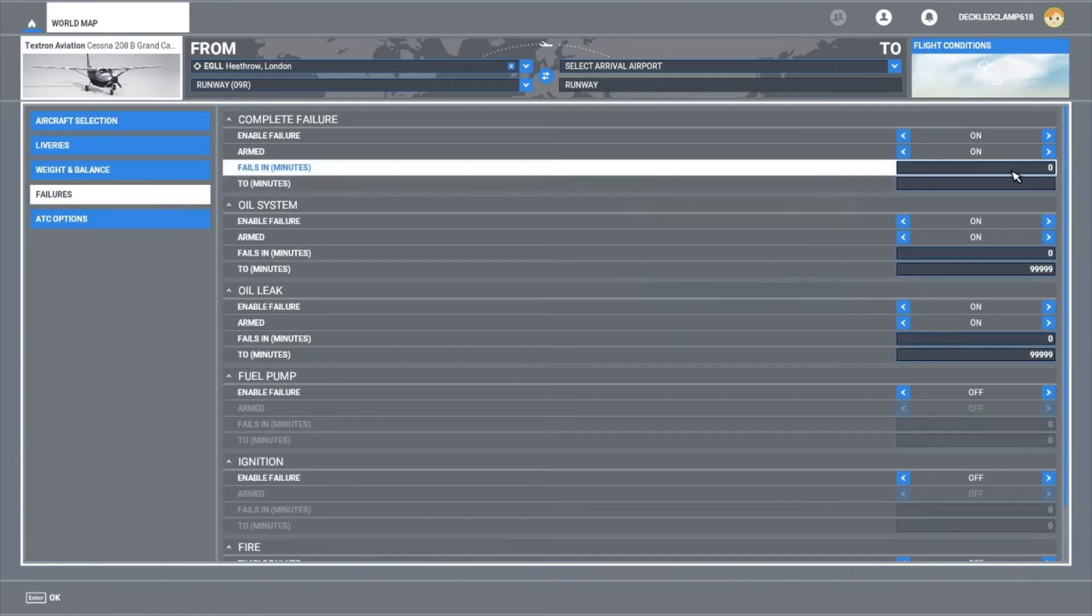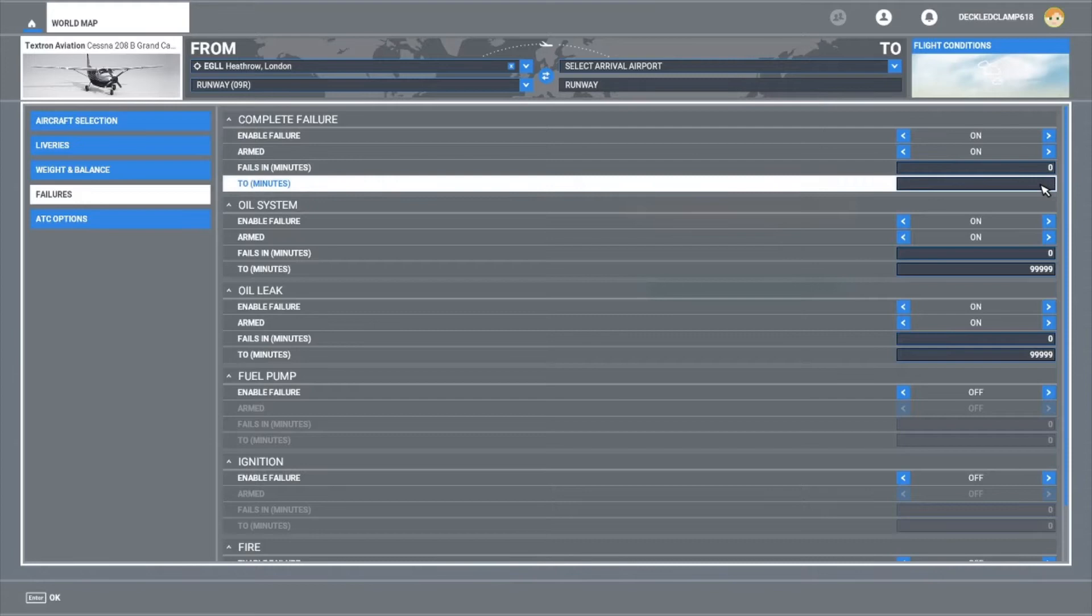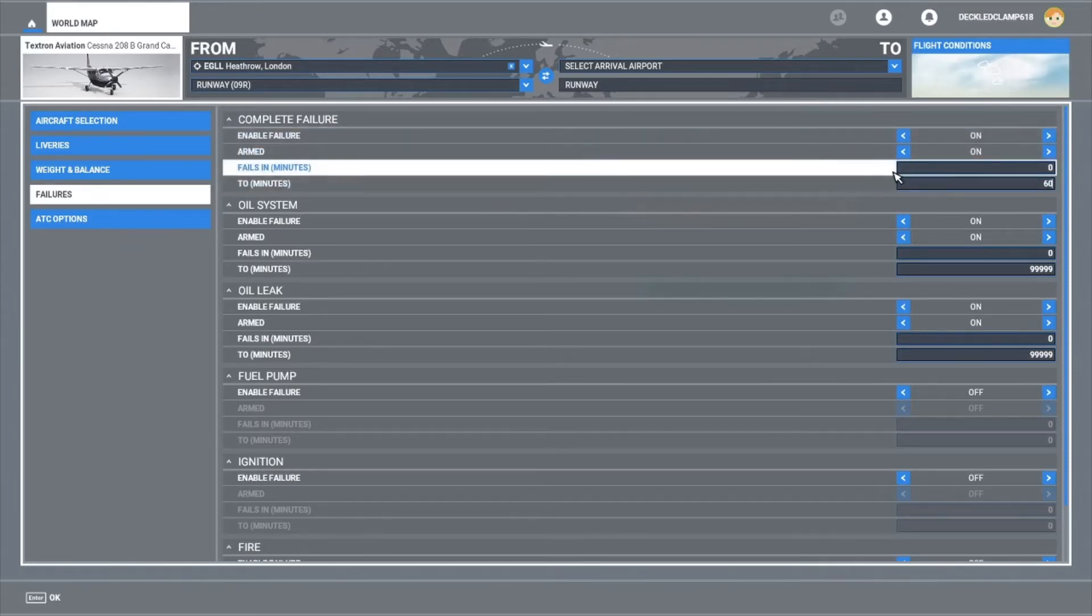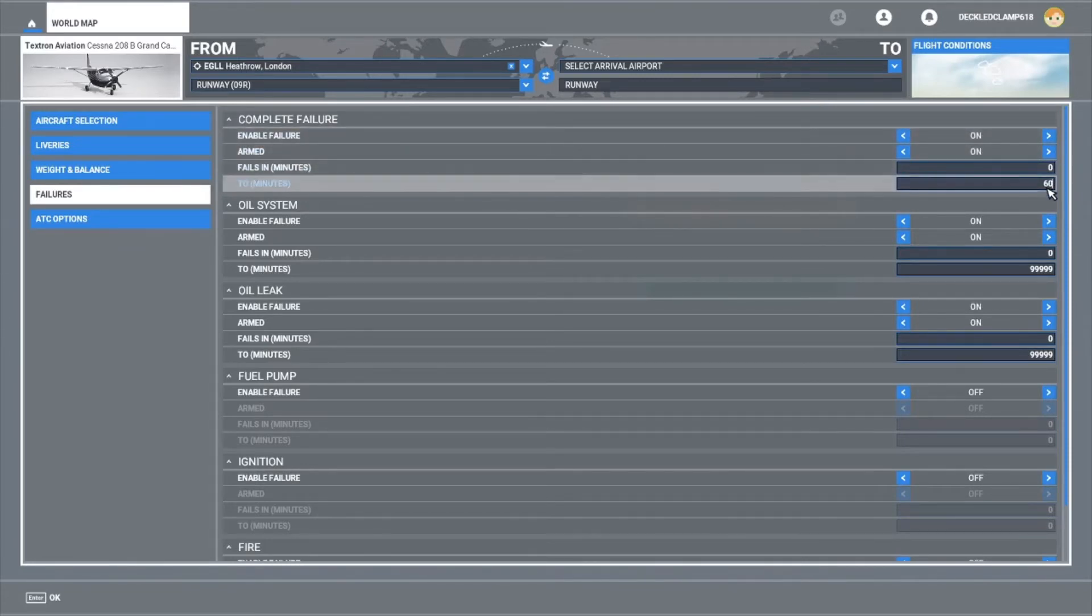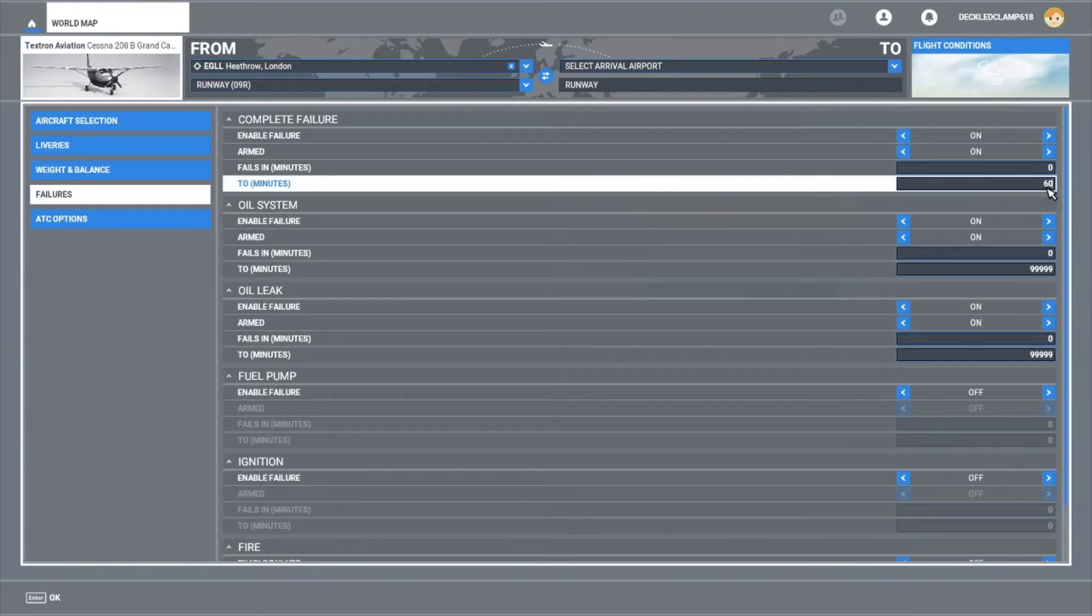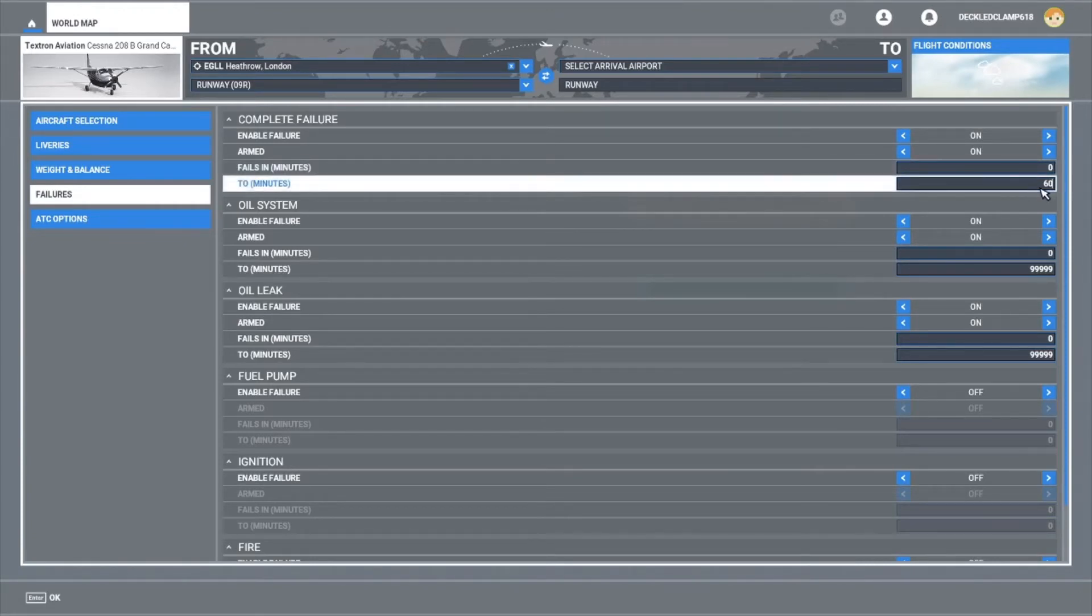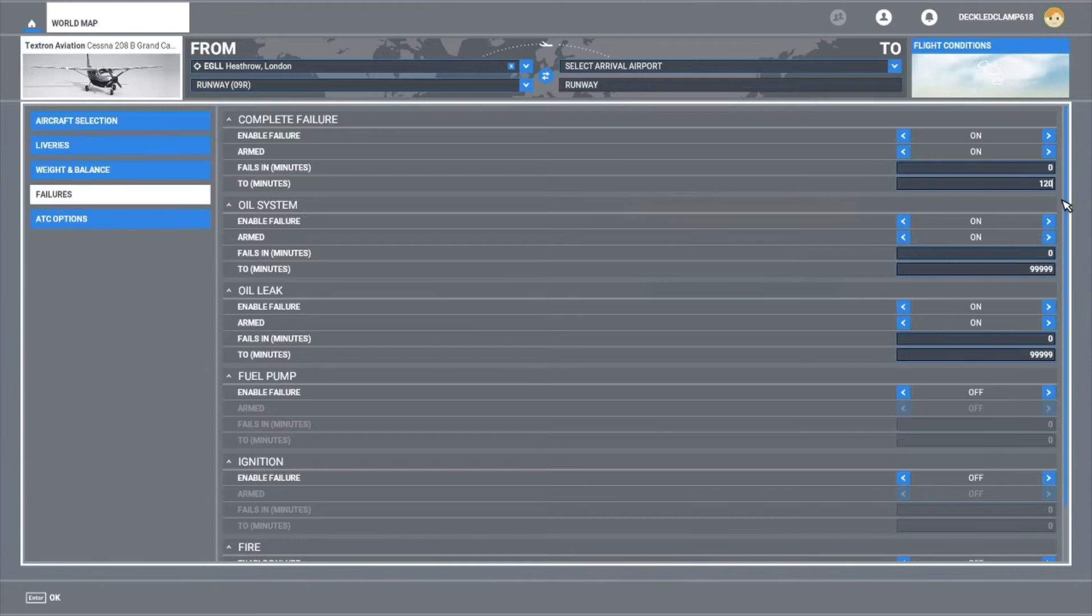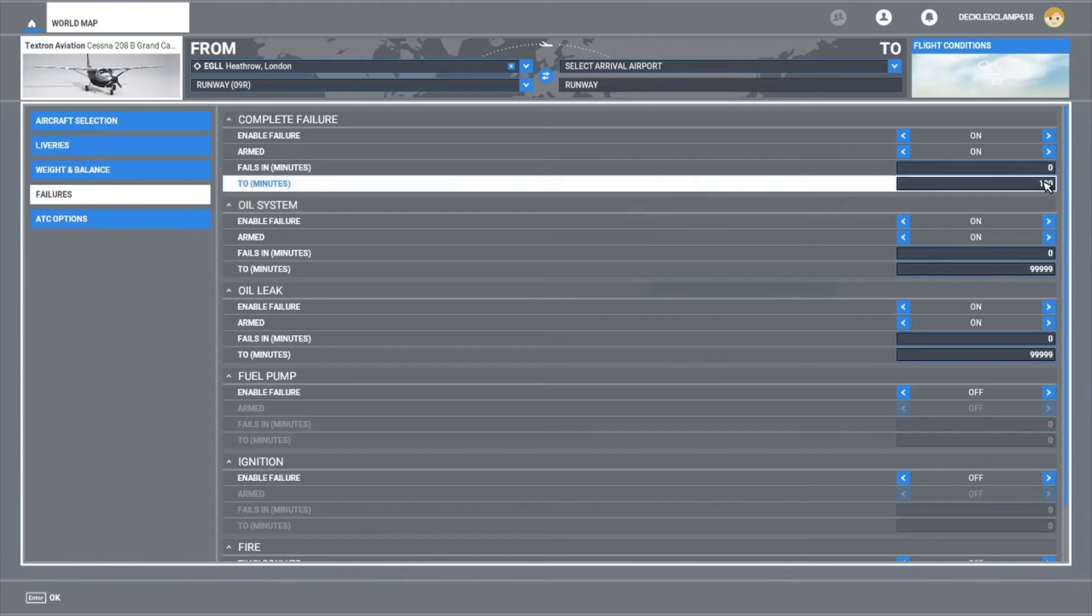So in this case, if we were going on an hour's flight, we could set it from 0 to 60. Sometime within that hour, our engine will fail. Alternatively, if we want to half that risk potentially, we could set it to 120.